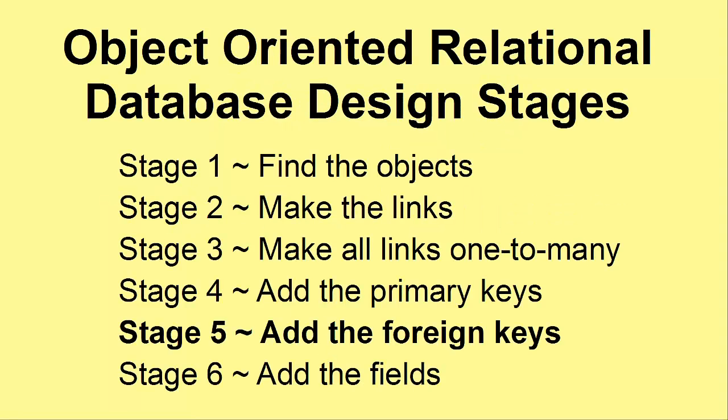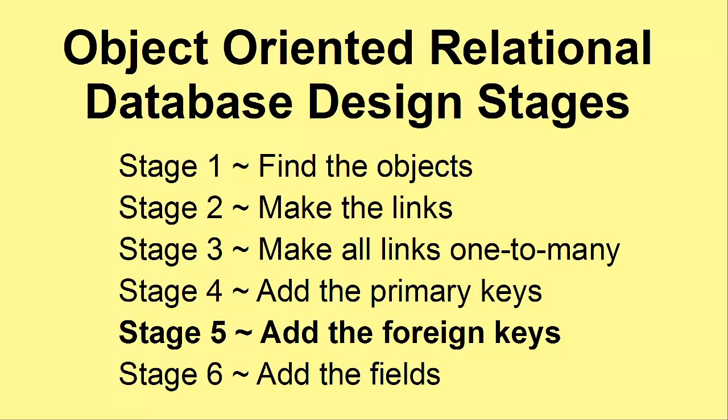In the previous videos, we looked at the second-hand bookshop example. We found its objects, we made the links between the objects, we ensured that all the links were one-to-many, and we added the primary keys. Now we're going to add the foreign keys.